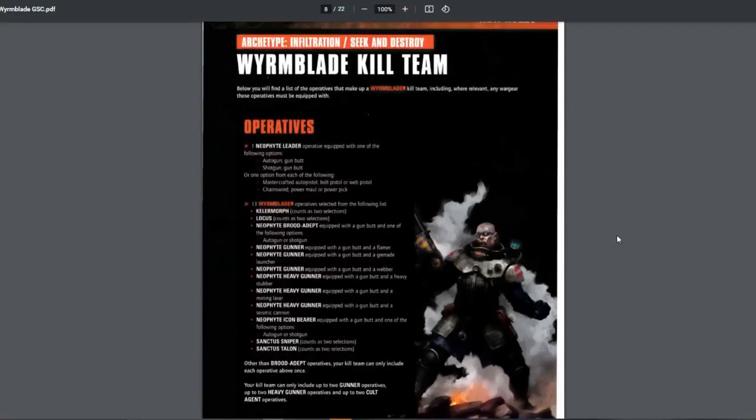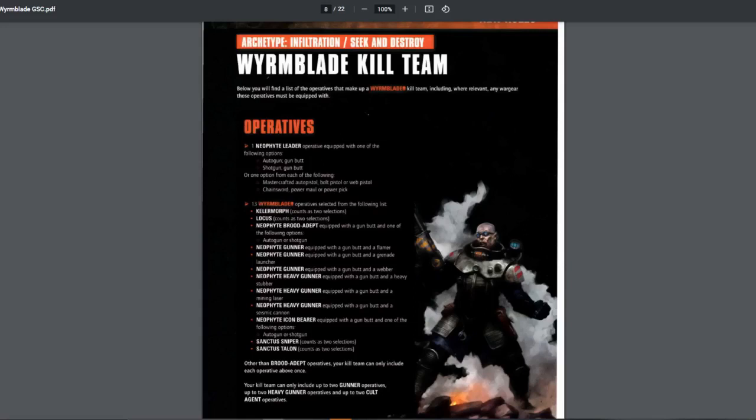So this is just my first impressions. I might be wrong in a lot of stuff, wouldn't be the first time. Let's just look at the team first. Here we go. Wyrmblade Kill Team, Archetype Infiltration, Seek and Destroy. You bring one leader and 13 Wyrmblade operatives.